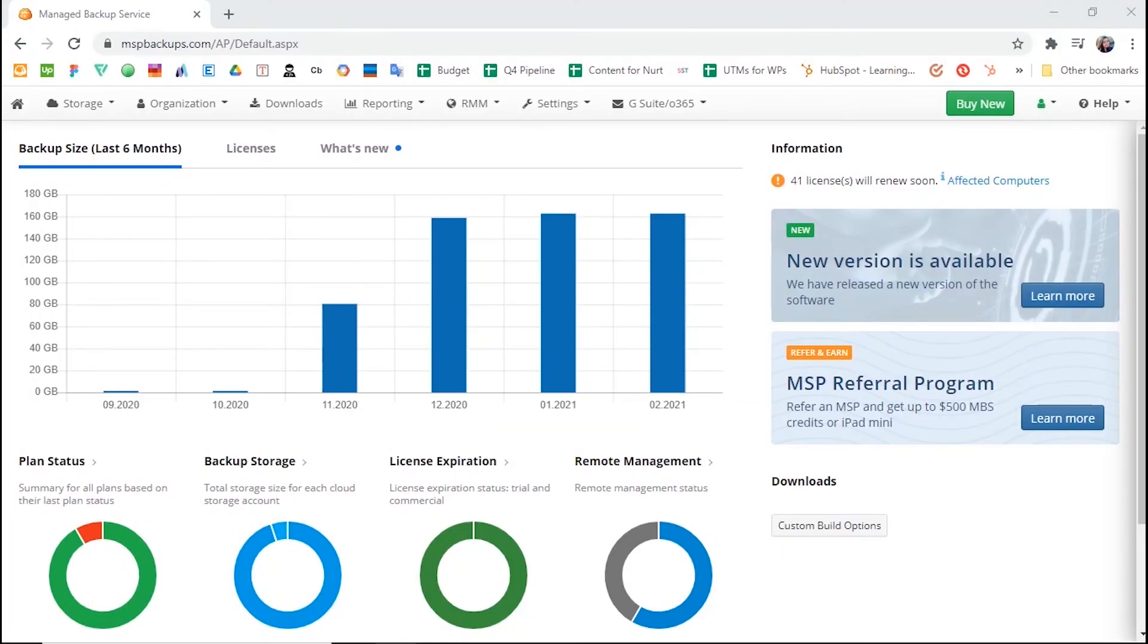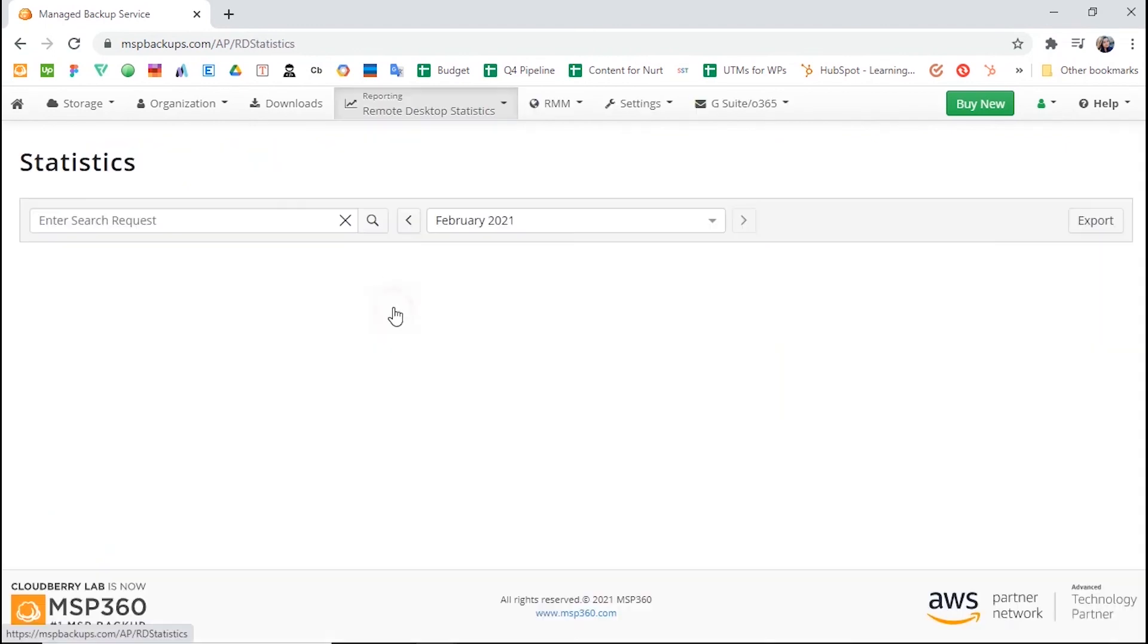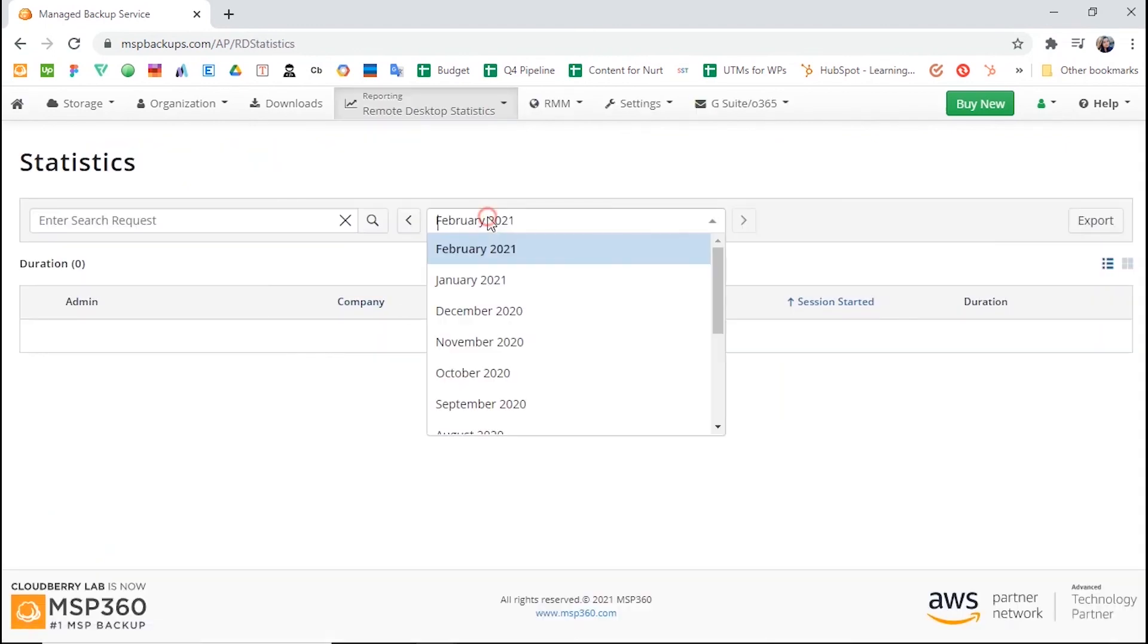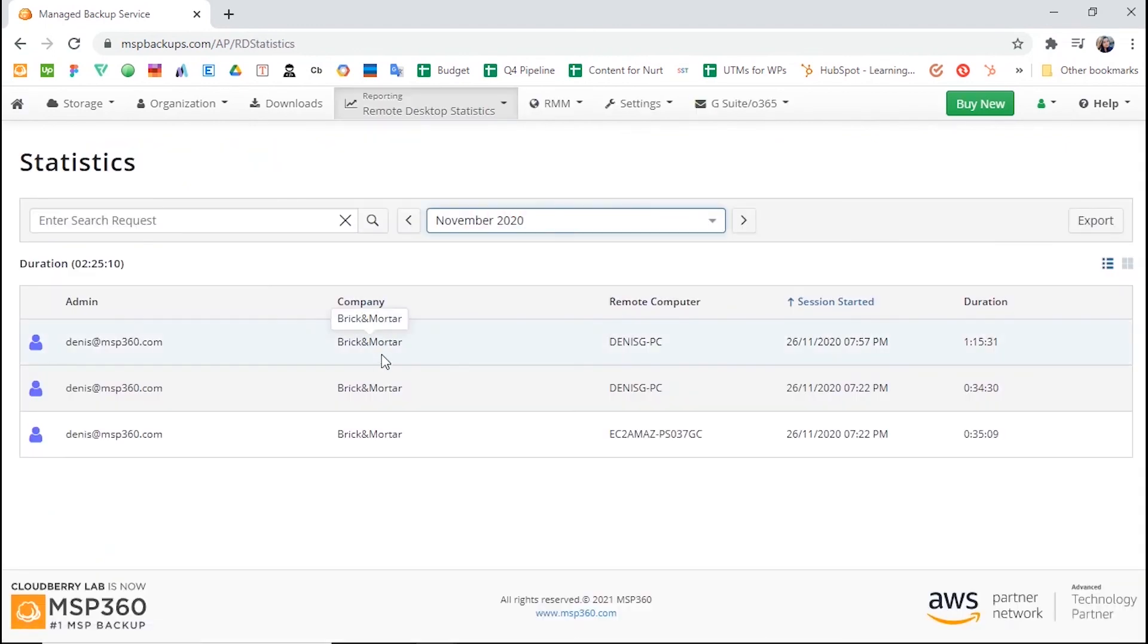To monitor your and your administrator's remote connections, go to the tab Reporting, section Remote Desktop Statistics. You will be able to see and search through all your outbound connections and check their duration.